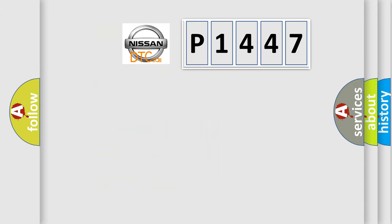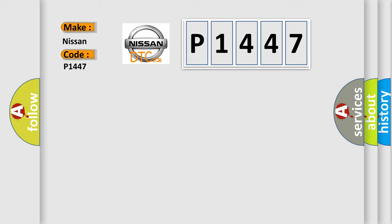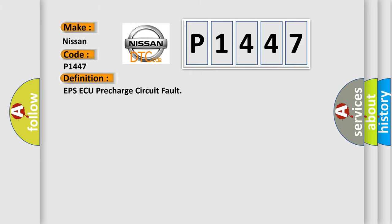So, what does the diagnostic trouble code P1447 interpret specifically for Nissan car manufacturers? The basic definition is EPS-AQ pre-charge circuit fault.